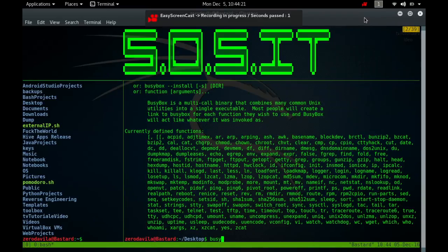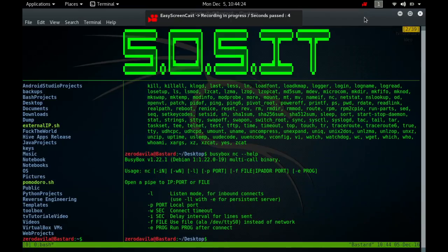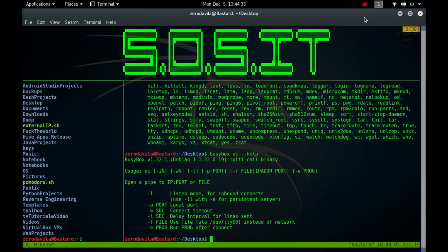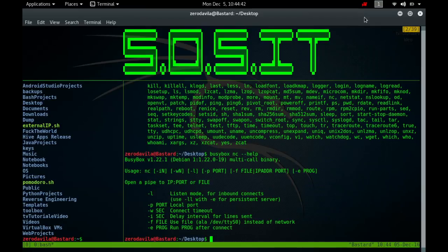NC is a command which runs netcat, a simple unix utility that reads and writes data across network connections using the TCP or UDP protocols. It's designed to be a reliable backend tool that can be used directly or driven by other programs and scripts. At the same time, it's a feature-rich networking and debugging program and exploration tool since it can create almost any kind of connection you would need and has several interesting built-in capabilities.